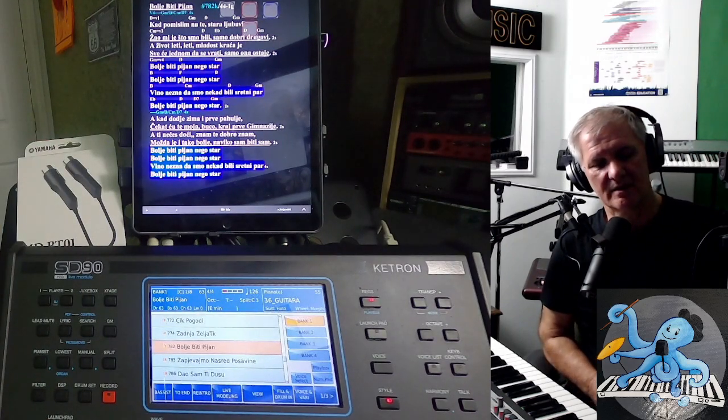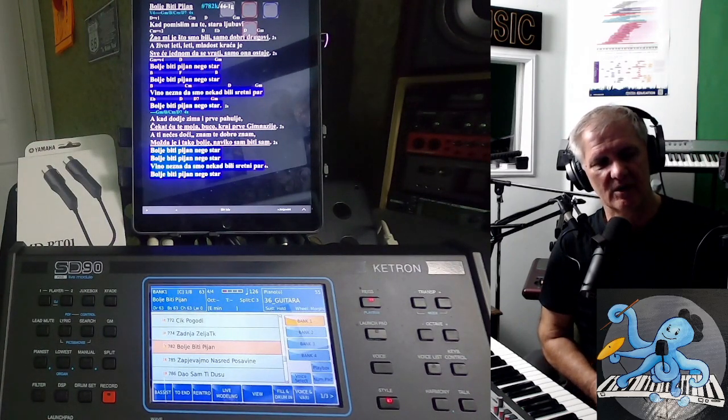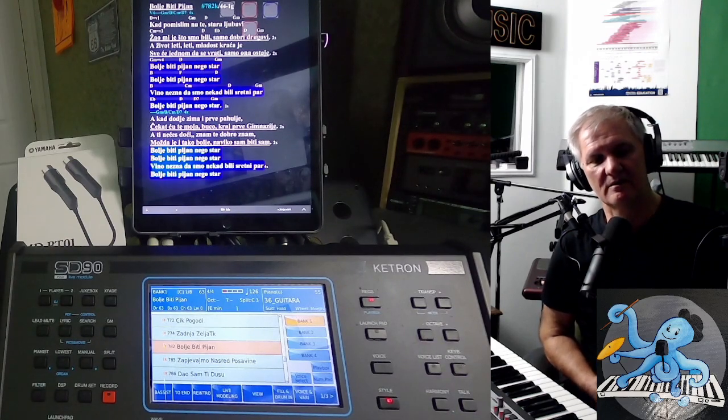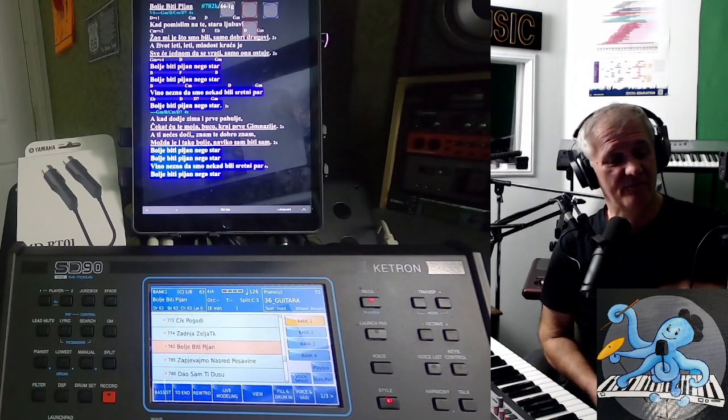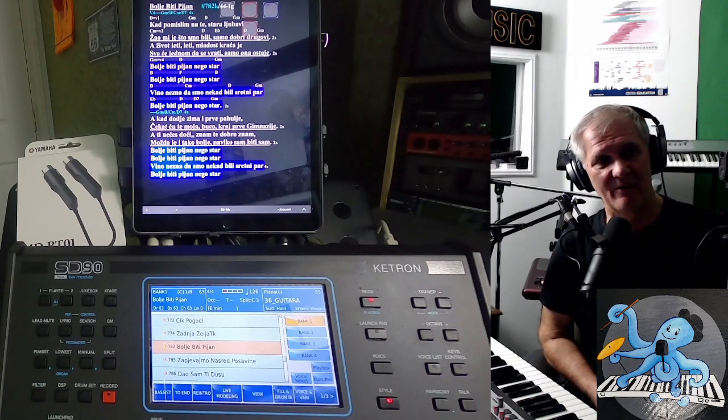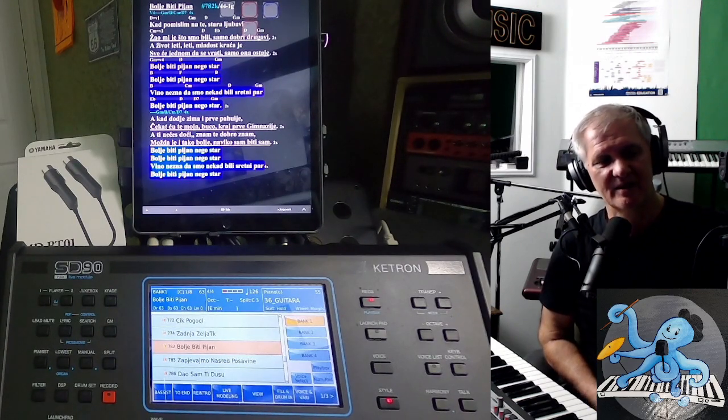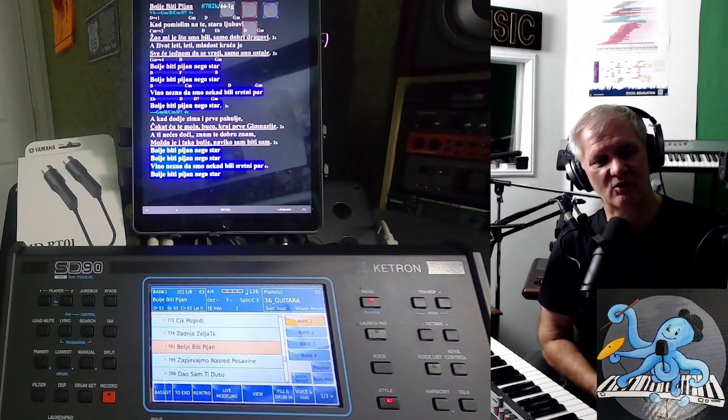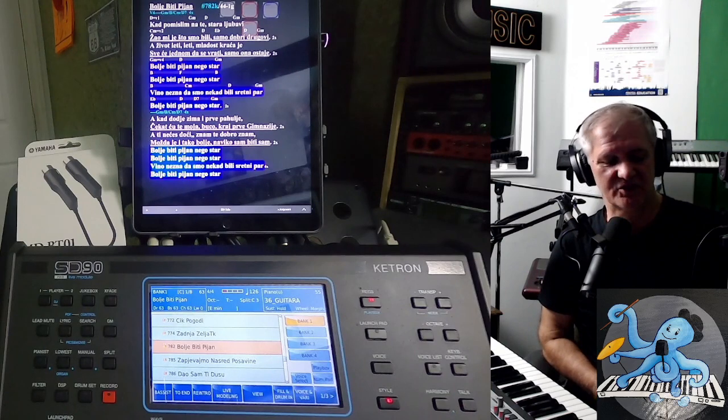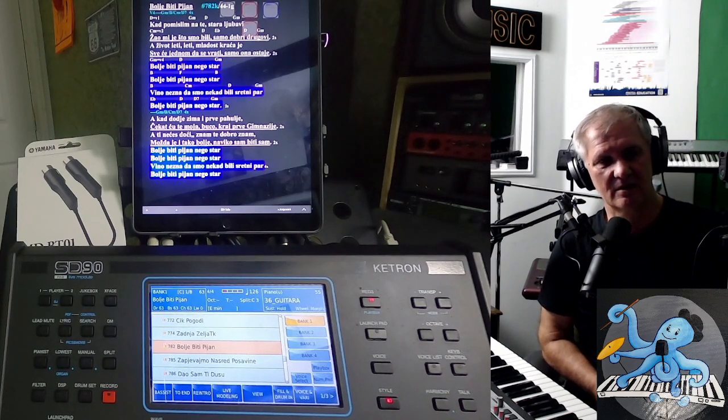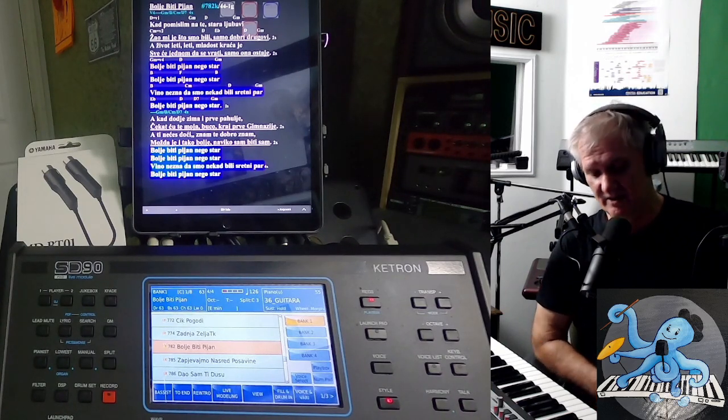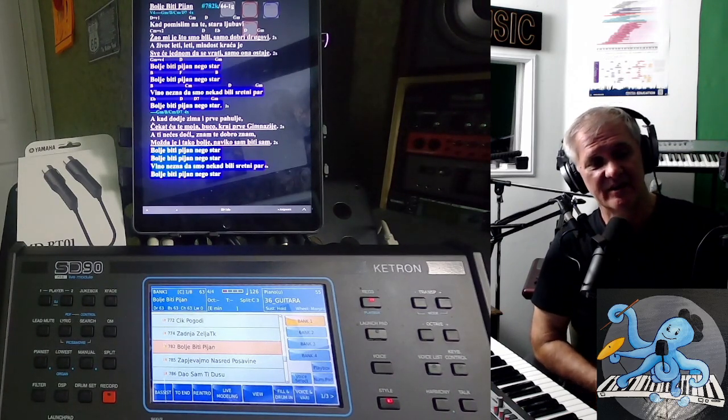Just there is one small thing that you have to think. If you perform for many hours, you will get out of power on your iPad. So you have to connect iPad to some source to get more power for batteries. It will run out of power.